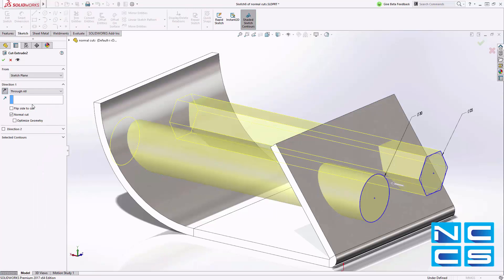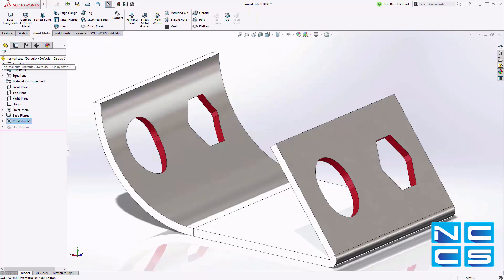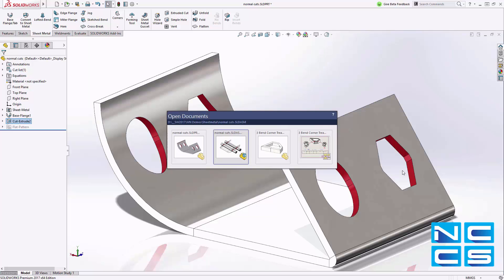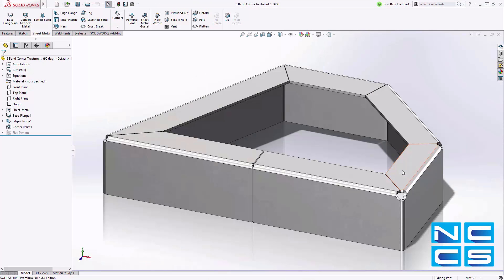Now in SOLIDWORKS 2017, a new option is available to optimize the geometry of the cut to remove any unwanted material. This option will be turned on by default, and of course users can turn this off manually. We can see that the materials are projected better now.